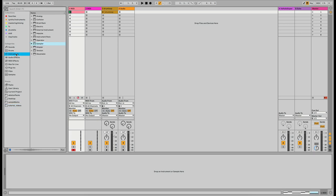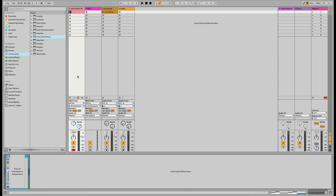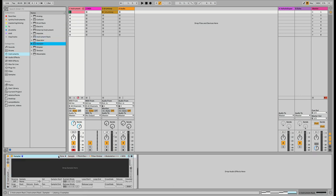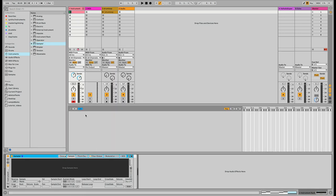The first thing I want to do is create an instrument rack — one that I can save and use in any future project. So I'm dragging an instrument rack into one of these empty MIDI tracks, and in that instrument rack I want to use Sampler. In the Sampler instrument, let's click on the zone button and here you'll see all the samples that are going to be loaded and their key zones.